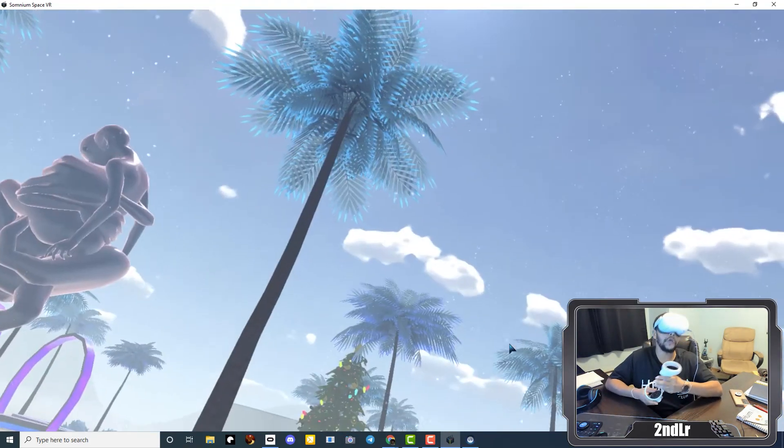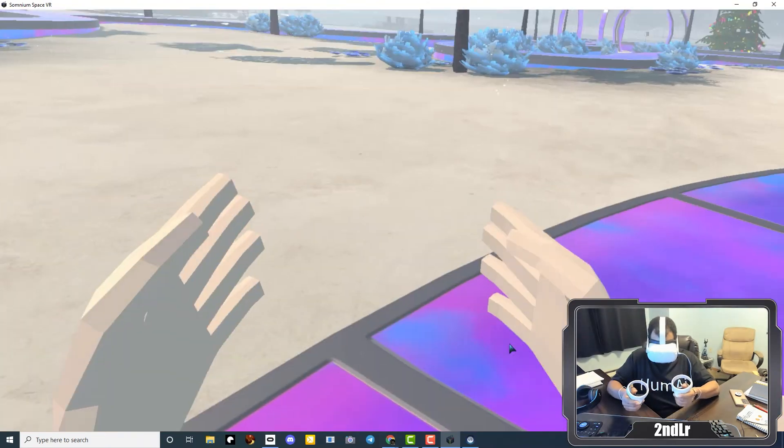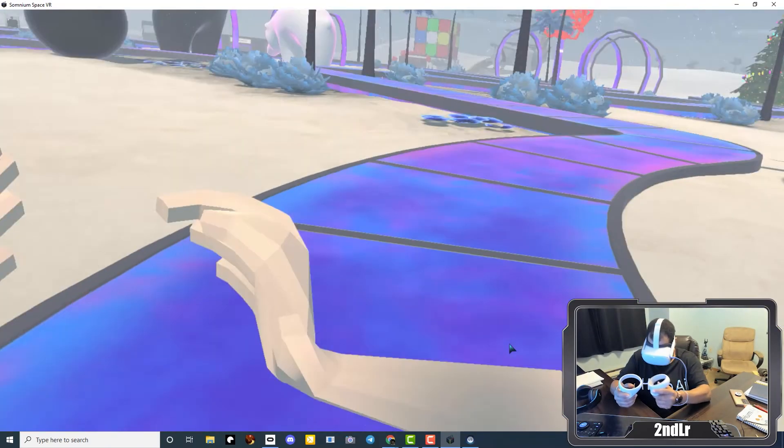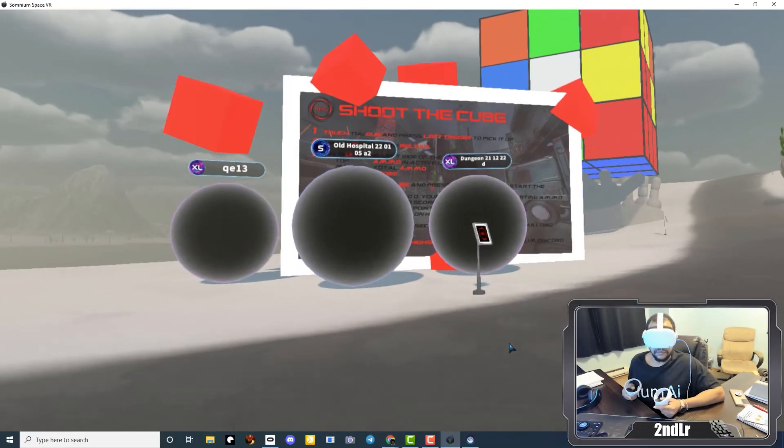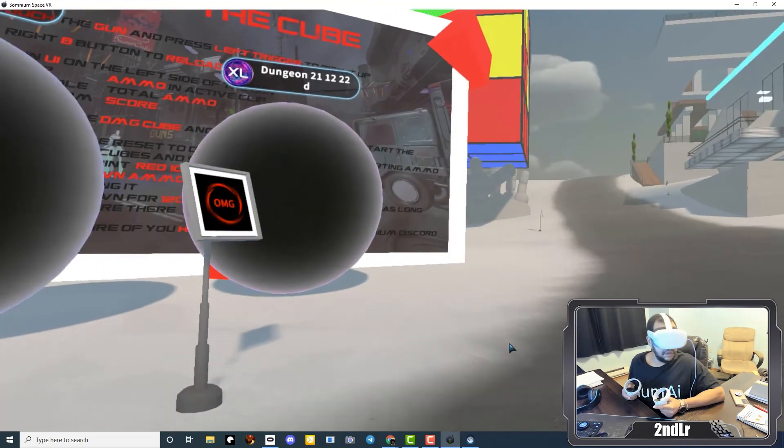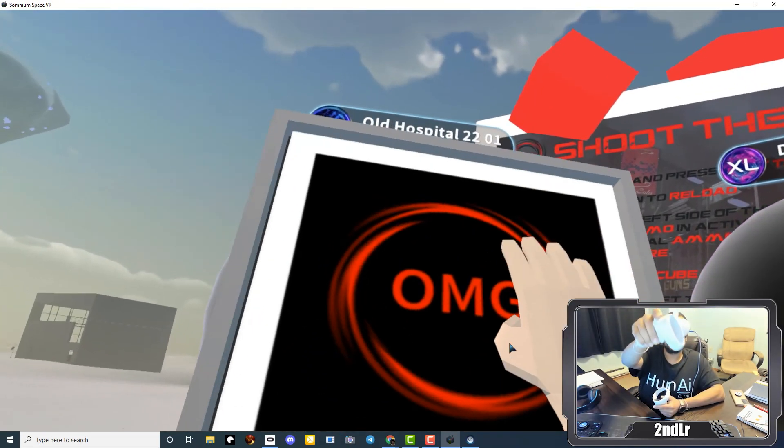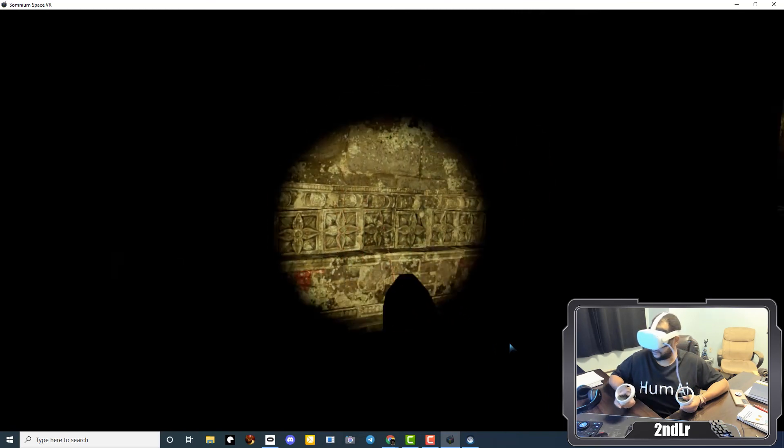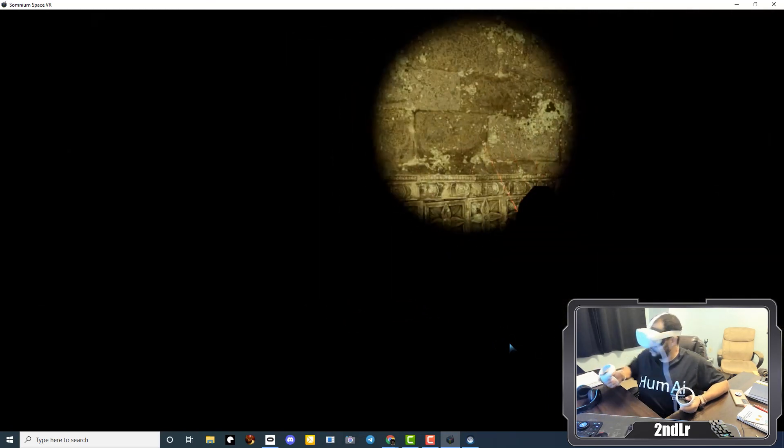So here we are. We're inside the Somnium Space. We can walk. Oh wow. Oh this is cool.